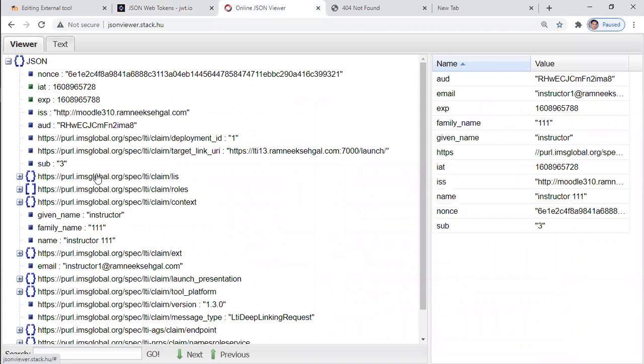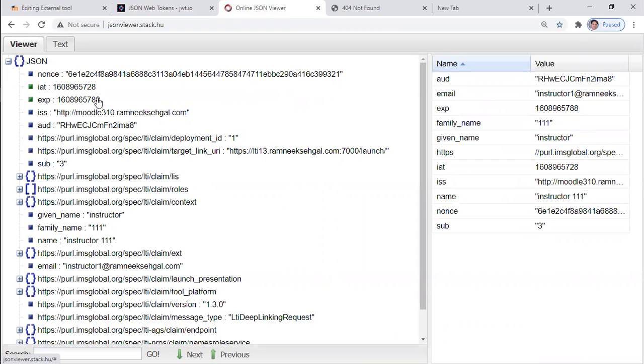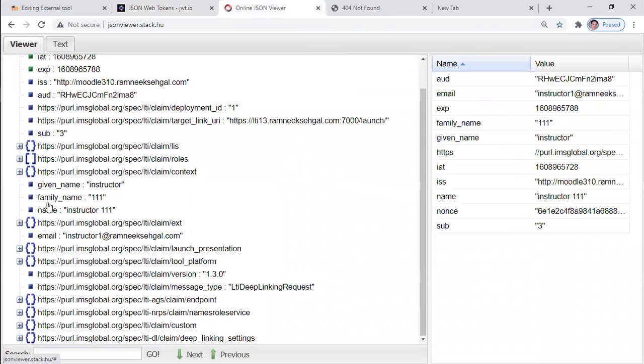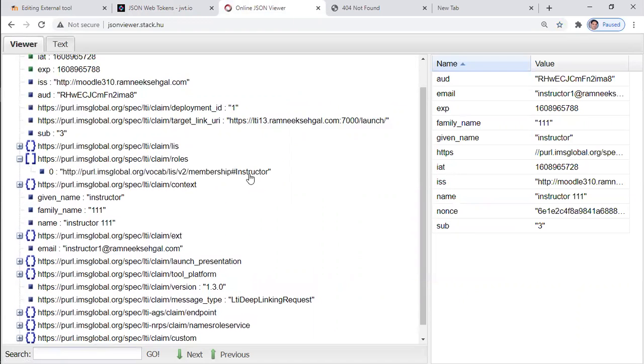Okay. So this is my session. This is the issuer, the LMS. This is the client ID. Okay. This is the expiry and this is the start time. Let's understand. And this is the user who launched this thing, their name. Let's understand the role. It is instructor.